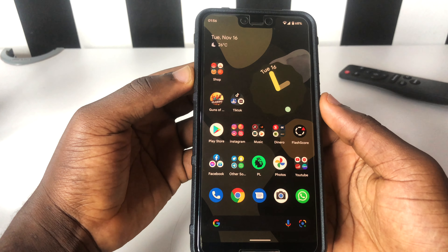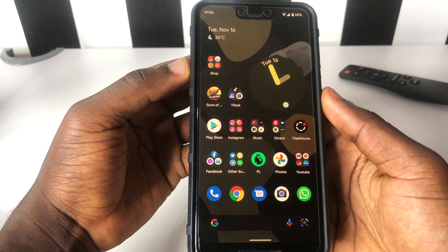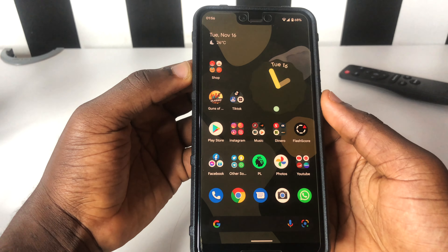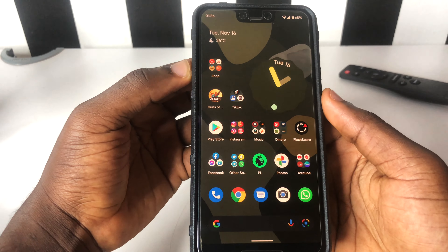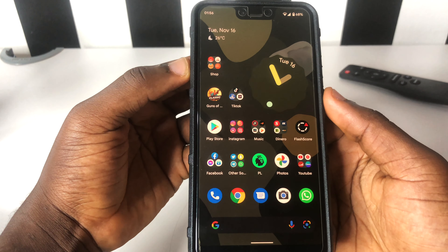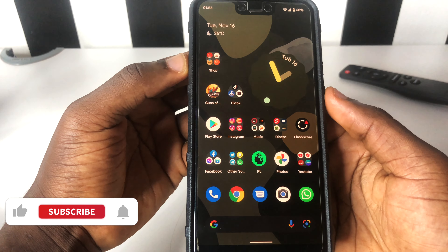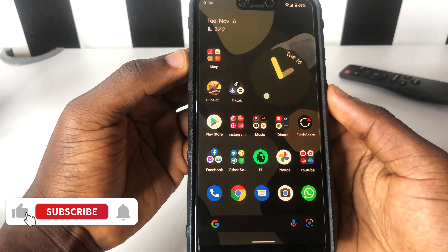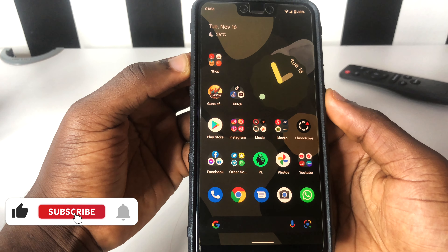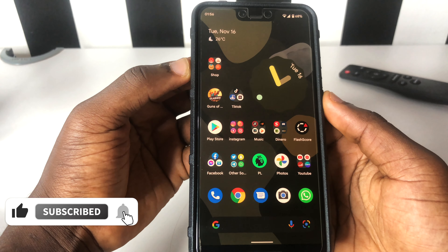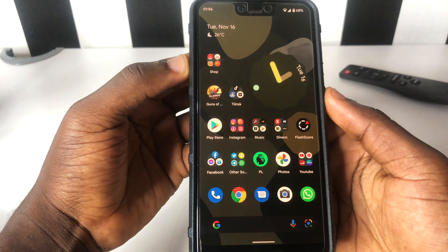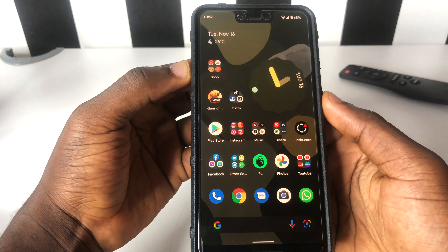Hello there, this is Derek again and welcome back to the channel. In this video I'm going to be sharing with you how you're going to be able to assemble apps and folders on your Android devices. If you're in here, give this video a thumbs up, don't forget to subscribe to the channel, and share it with someone you think it's going to be helpful to.